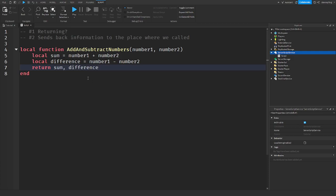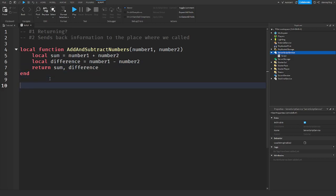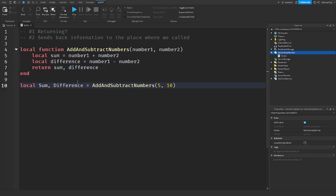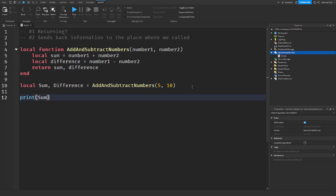That's the case with any other information coming from this function — you put a comma after each value. Now when you call this function, you say local sum, difference equals add and subtract numbers with 5 and 10. Sum is the first thing we return, difference is the second. Then we can print sum and we can also print difference.